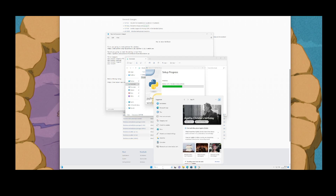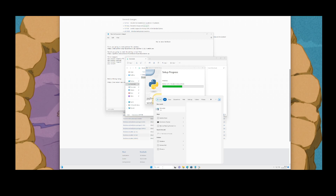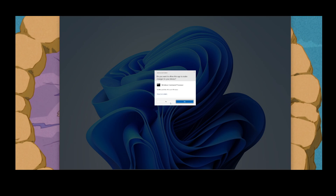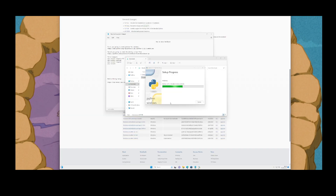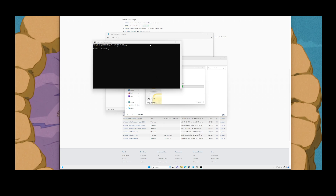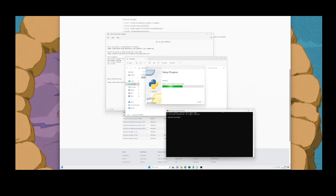You're gonna want to open up a command prompt — I don't think you need to run it as administrator, but I just prefer to. So we're gonna wait until it's finished installing. I should have beefed this VM up a little bit more, but it should suffice.